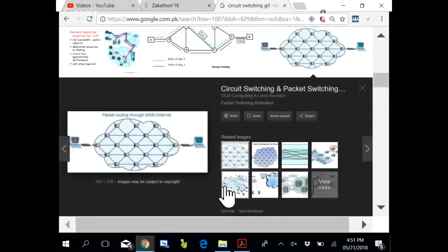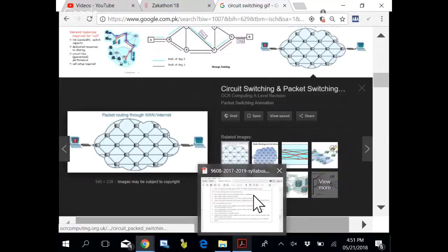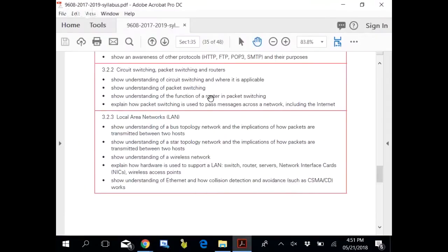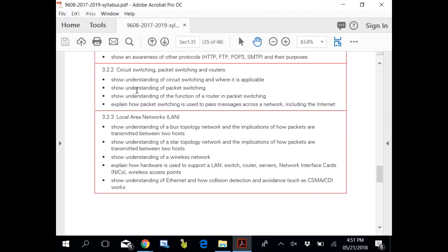Circuit switching. Show understanding of circuit switching and where it is applicable. Show understanding of packet switching. Show understanding of the function of the router in packet switching. What happens in circuit switching? A circuit is made. A route is booked from one computer to another computer in a way that is booked.